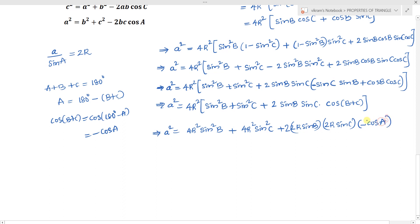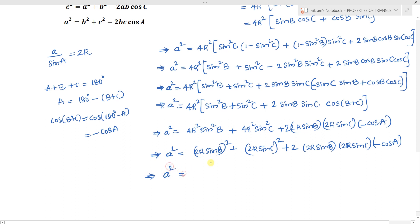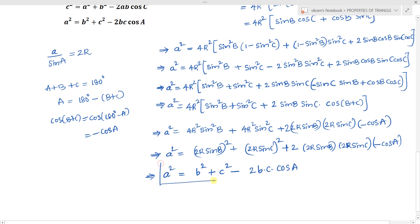Substituting, we get a² = (2R·sin B)² + (2R·sin C)² + 2·(2R·sin B)·(2R·sin C)·(-cos A). Replacing using the sine rule: 2R·sin B = b and 2R·sin C = c, giving a² = b² + c² - 2bc·cos A, which is the cosine rule for angle A.